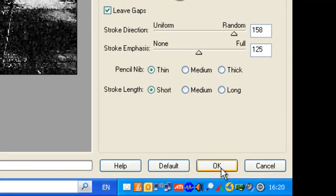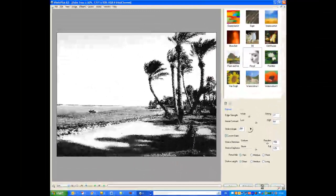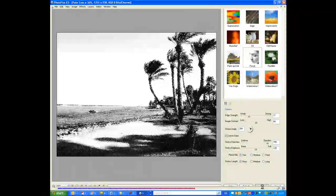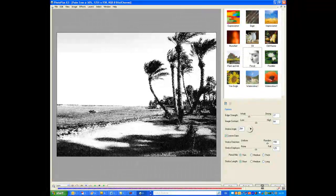There you go. And there we have it. That's now a pencil effect.